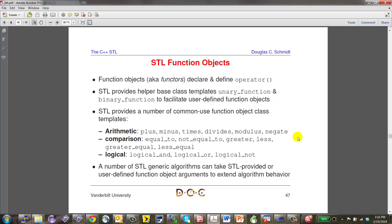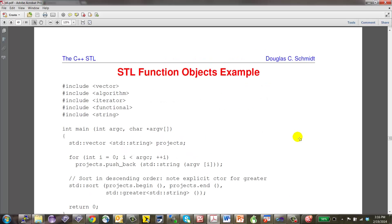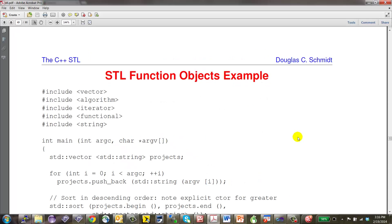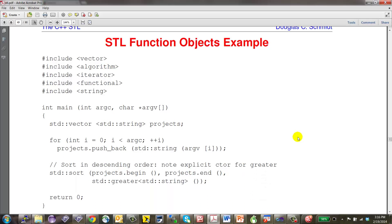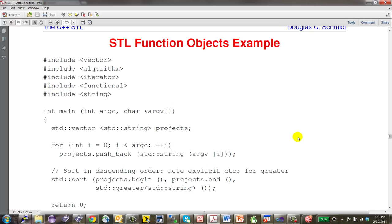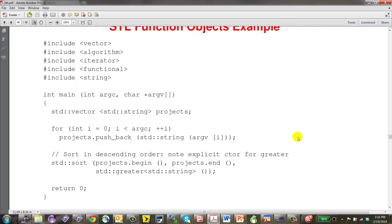Let's look at a simple example. STL provides a sort mechanism — one of the most fundamental algorithms. Here's a program where we read all arguments from the command line, push them to the end of a vector. They're in whatever order you push them in. If we replaced vector with set, it would sort them as you insert them using a red-black balanced tree.